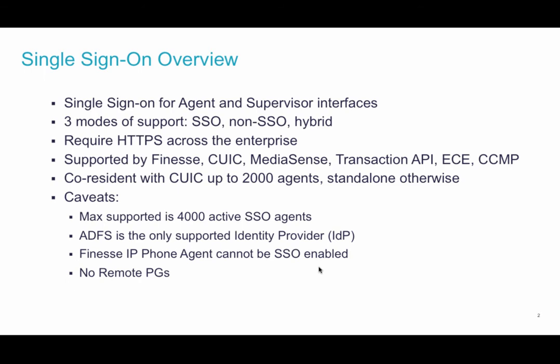Active Directory Federation Service is the only supported identity provider in this release. Finesse IP phone agent and remote PG deployments are not supported in this release.